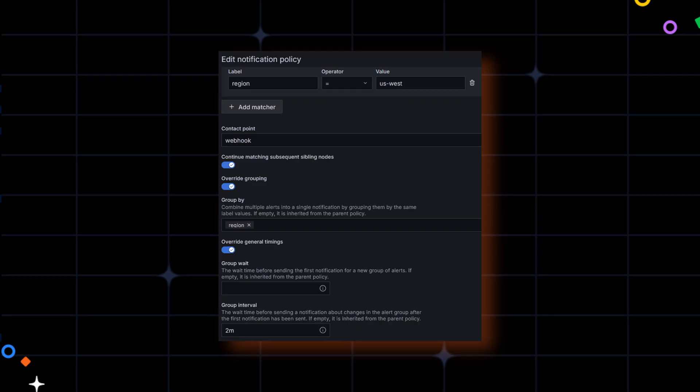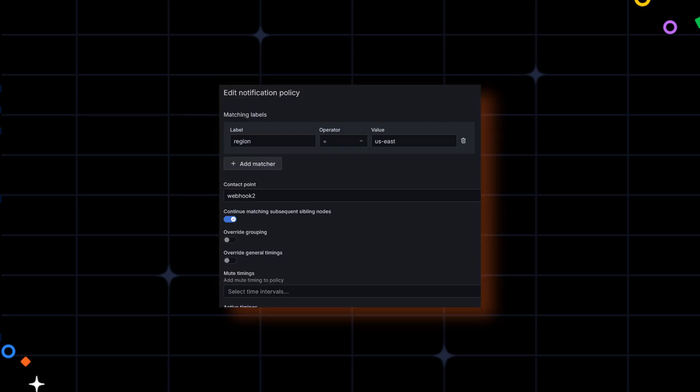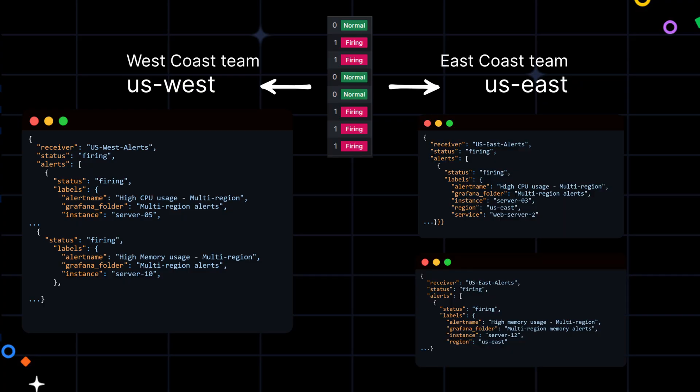So, for the US West region, we chose to override grouping and set a faster group interval of 2 minutes. For the US East region, we kept the default settings, so alerts will be sent every 5 minutes. This means the West Coast team will get one group notification with both CPU and memory alerts every 2 minutes if the issue continues. The East Coast team will receive two separate notifications, one for CPU and one for memory, sent every 5 minutes. With this setup, your team receives fewer clearer and more focused alerts, and that means quicker response time with less noise.